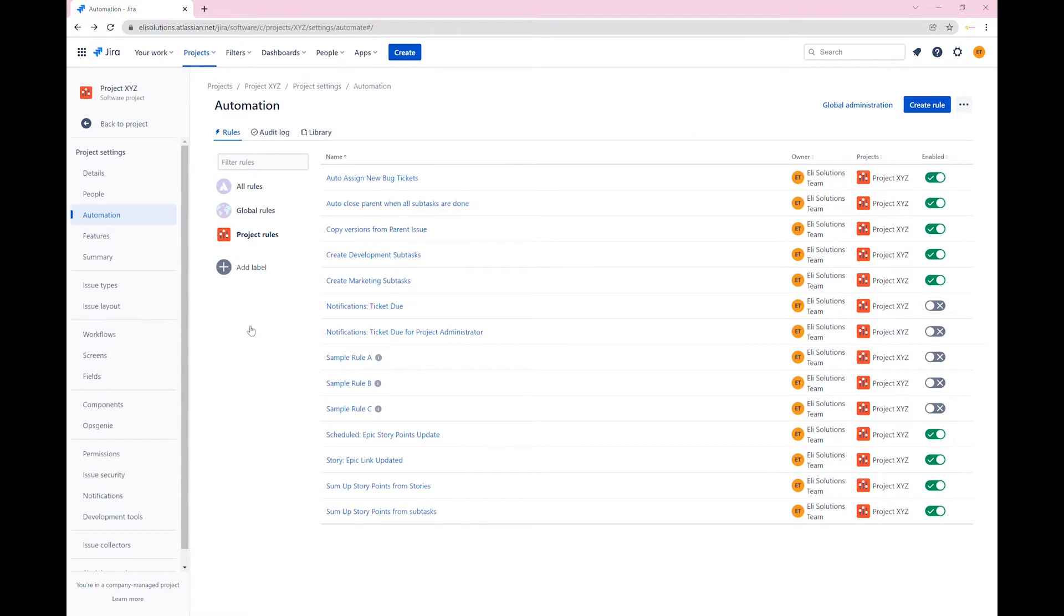We will be creating two rules, one manual trigger to create development subtasks and another one to create content subtasks. Let's begin.